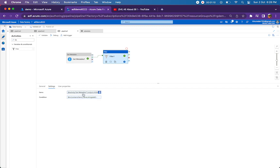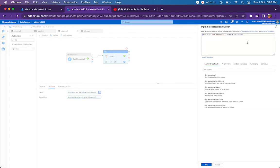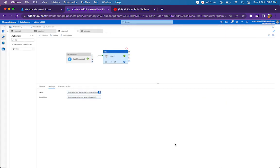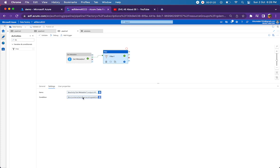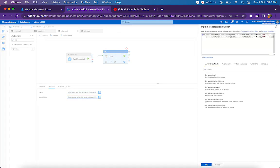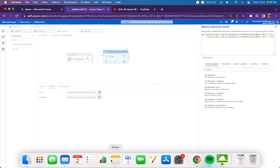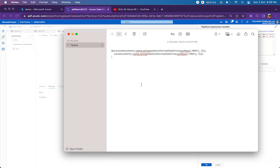So what are the items that it has to filter? This is going to be the items which is nothing but get metadata output dot child items and then the expression. So this is pretty simple but it might look longer. I will just break it and let you know how it works.